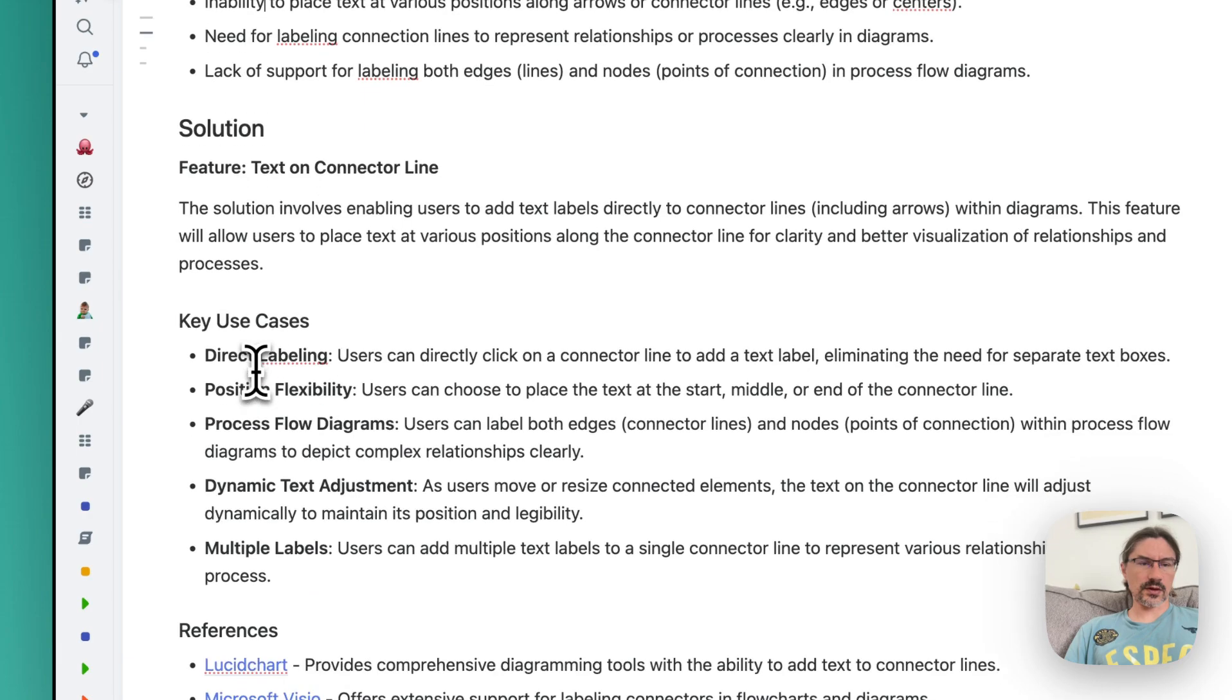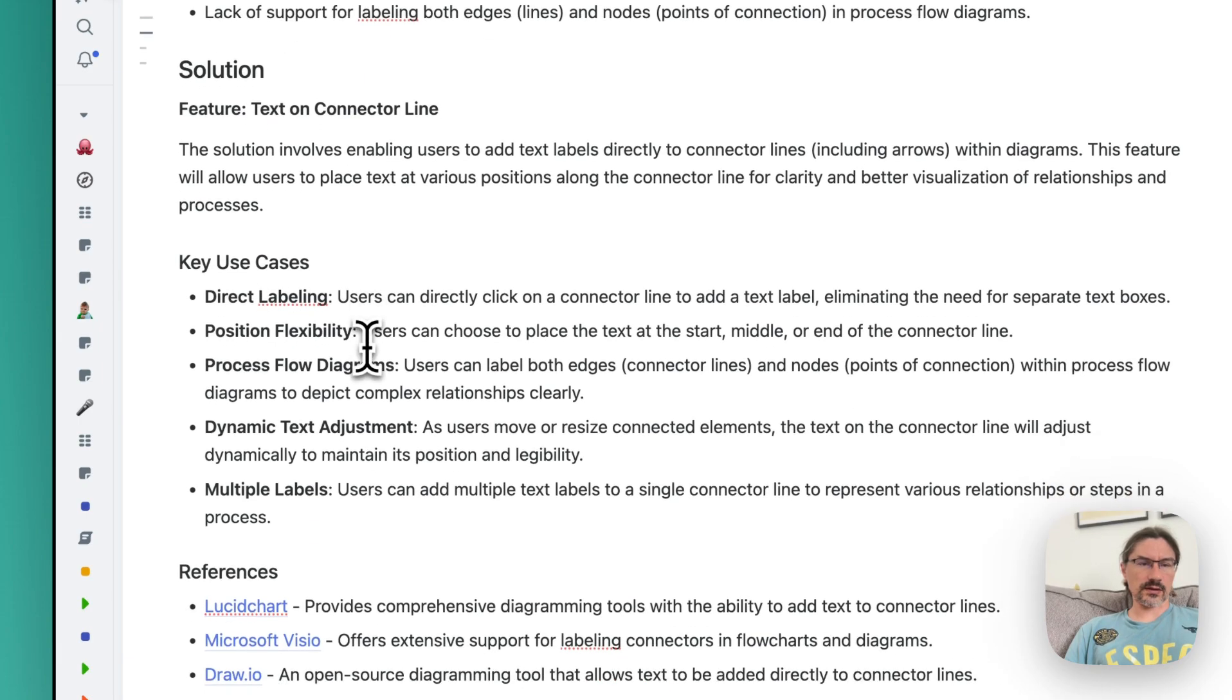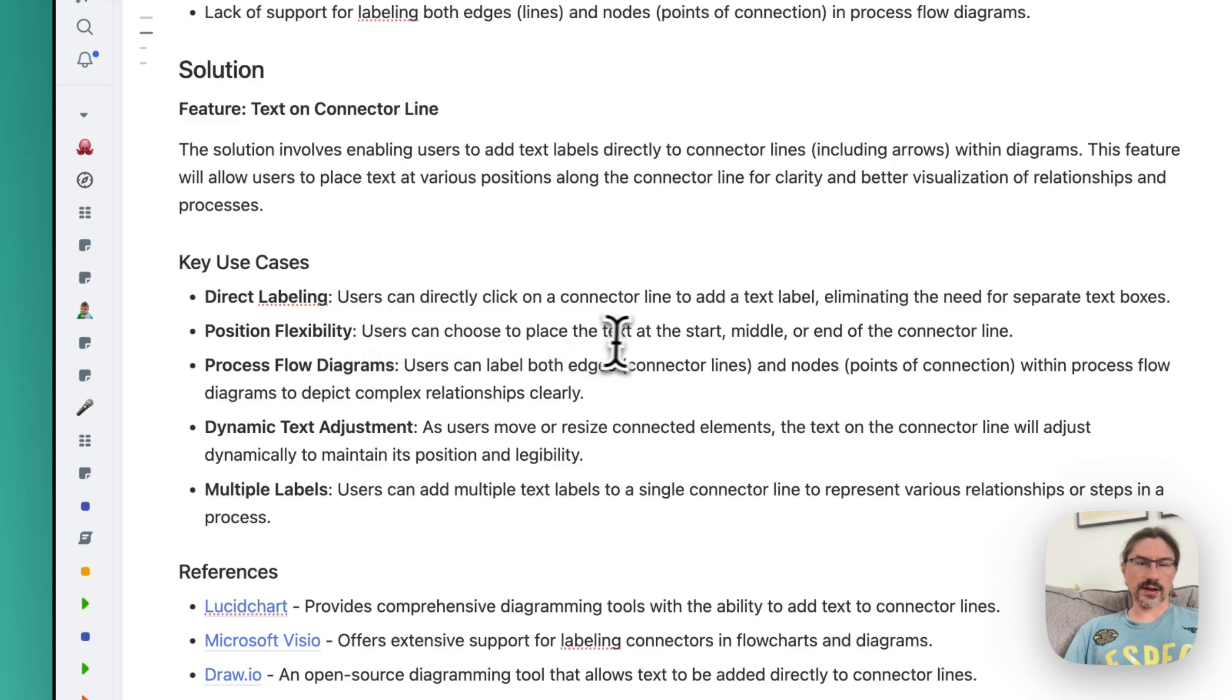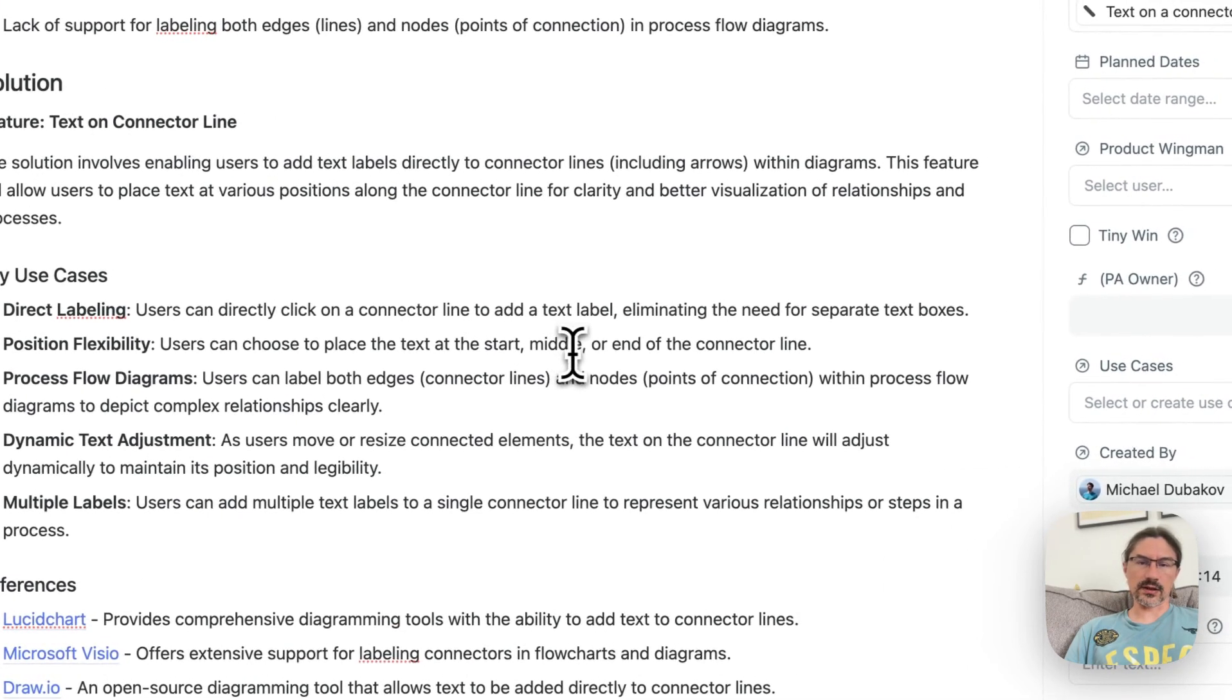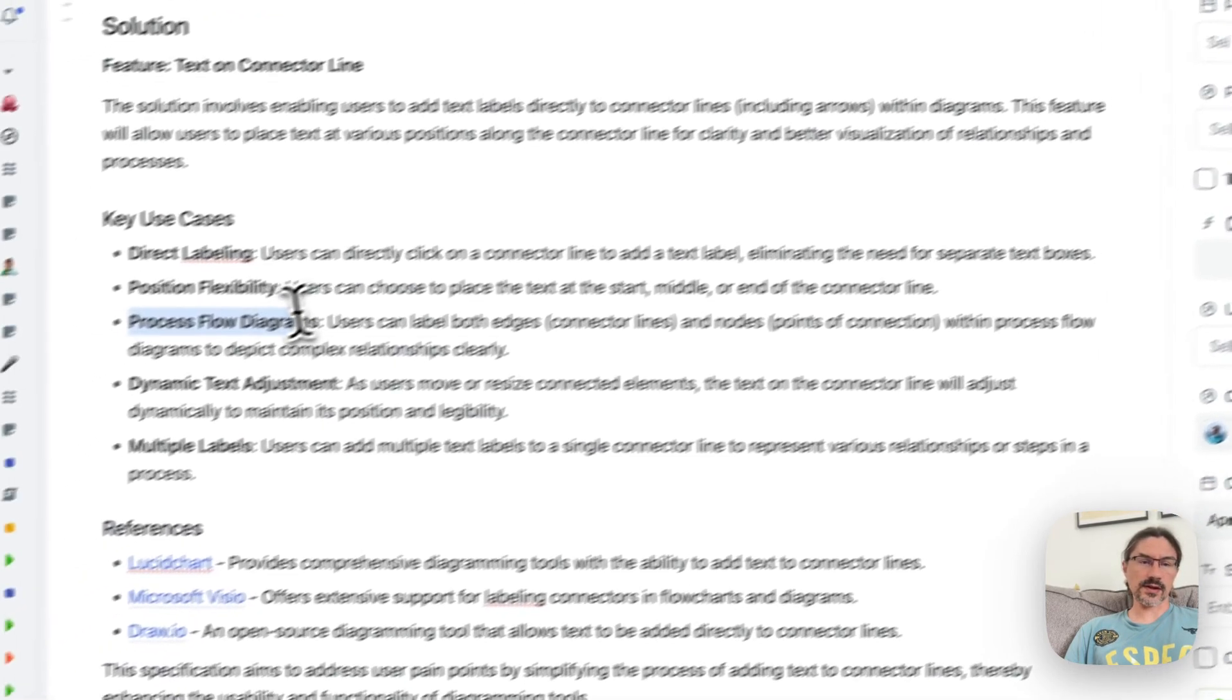Some use cases like I want to adjust text, resize text maybe, position flexibility like I want to put text at the start or the middle or at the end of the connector line. It's an interesting thing, again maybe I'd miss it if I just write it by myself.